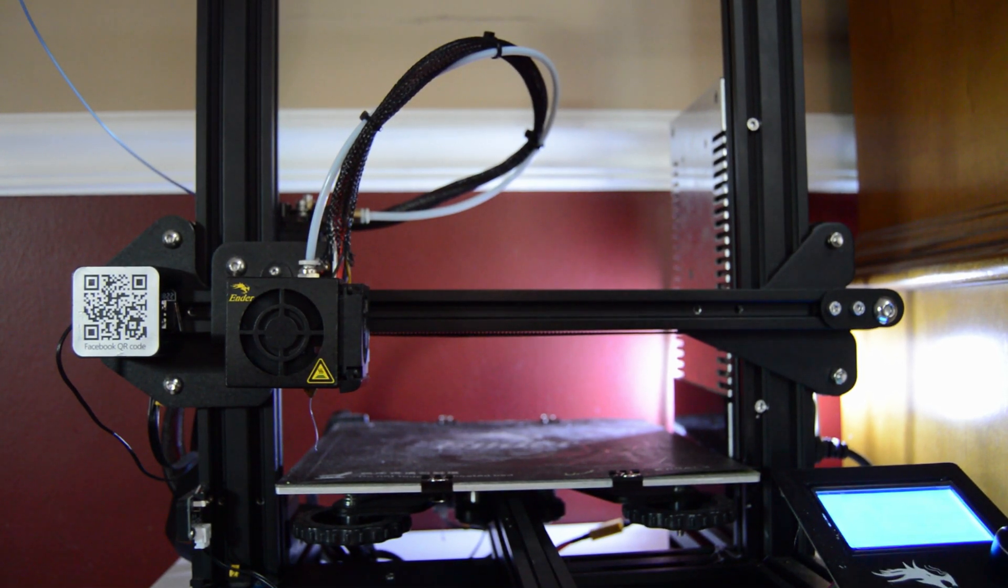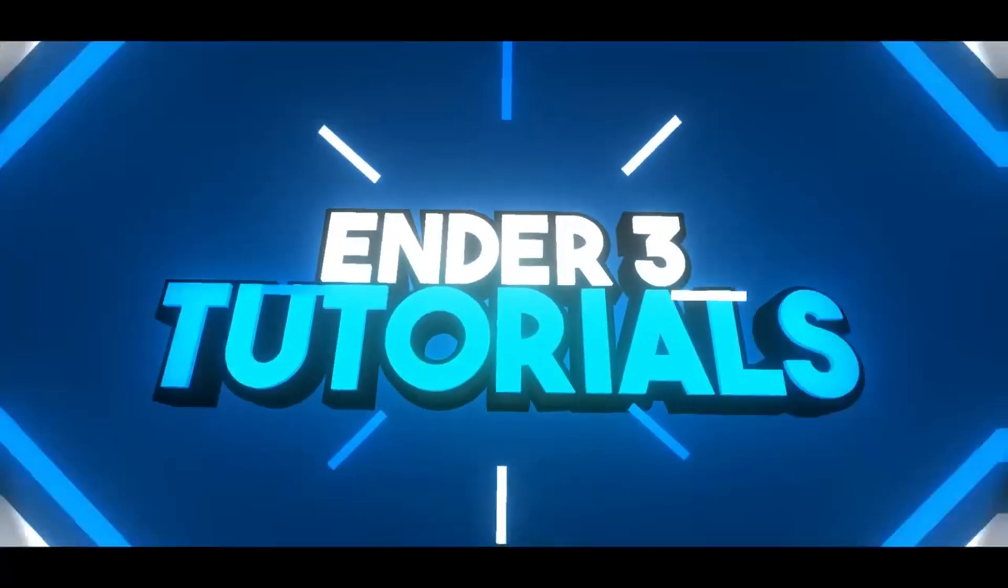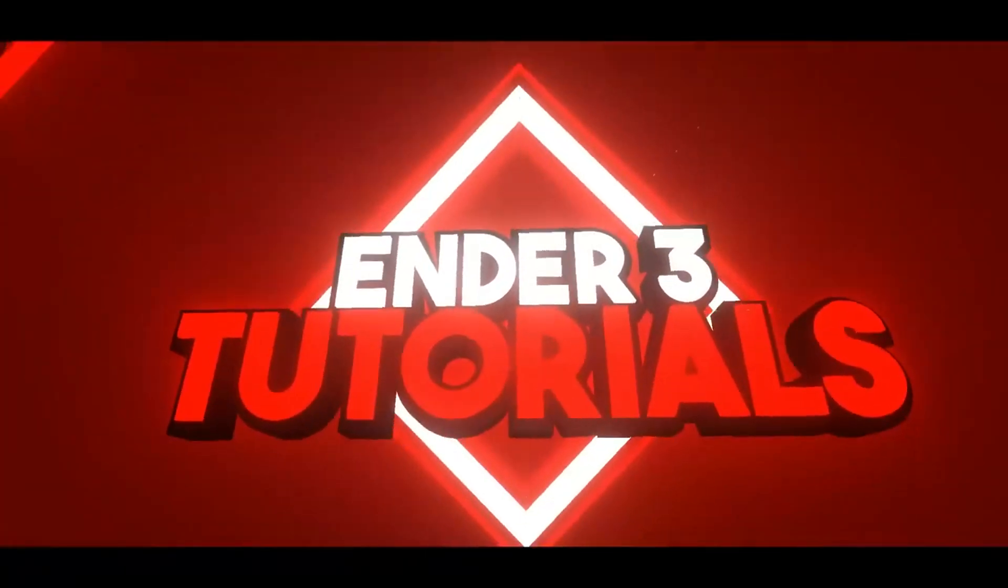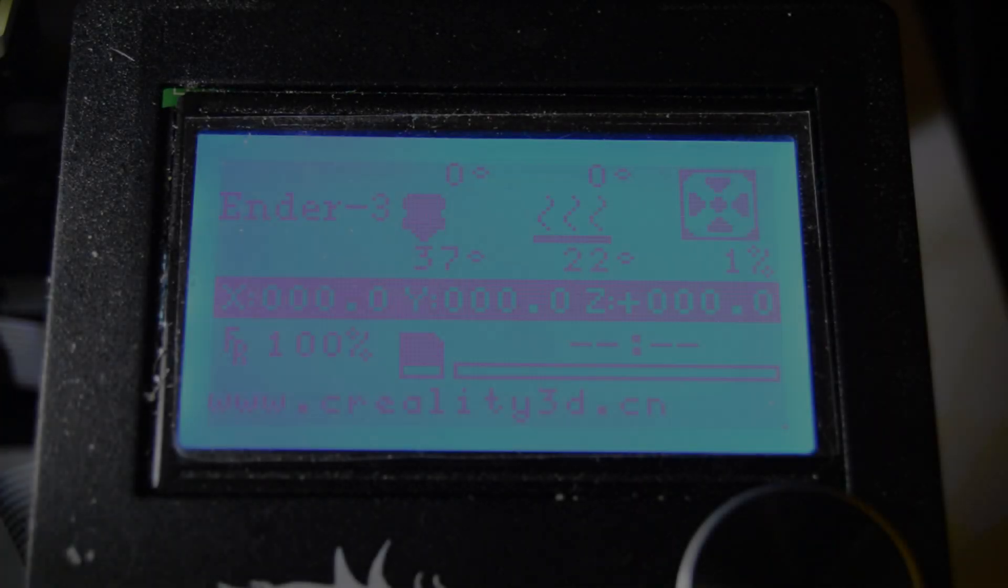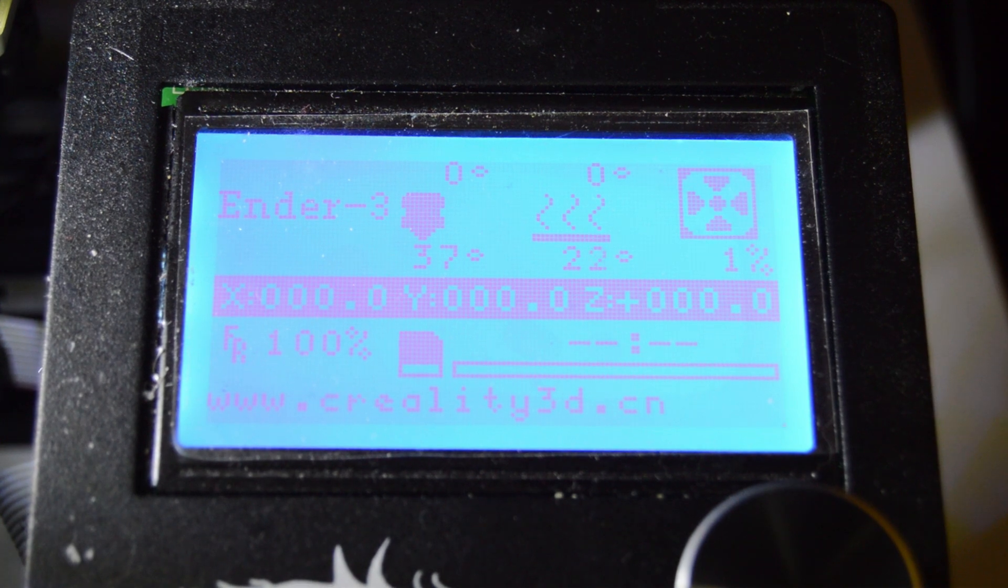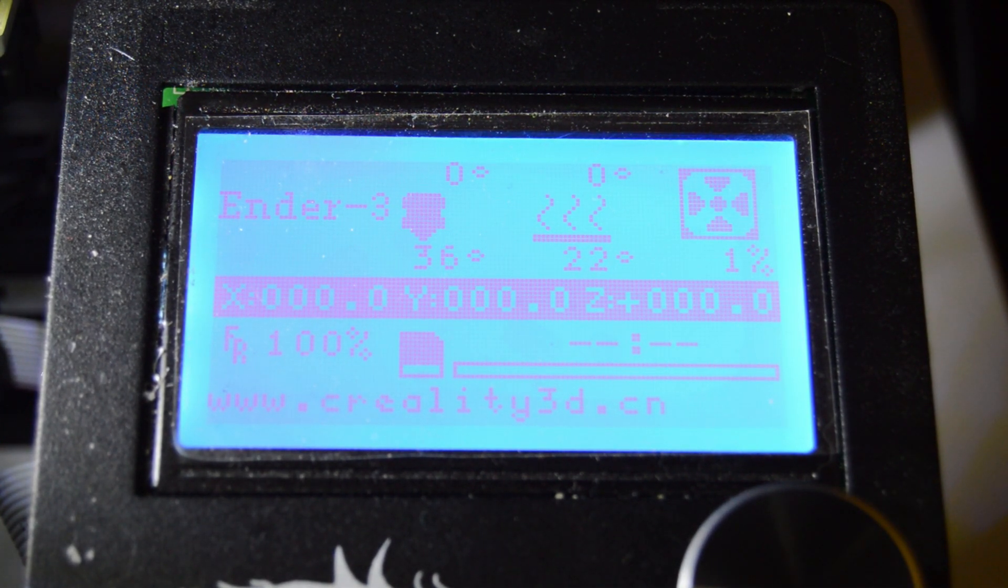Today I'll be showing you how to change the filament in an Ender 3 3D printer.